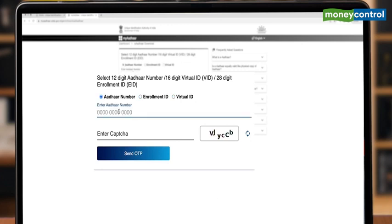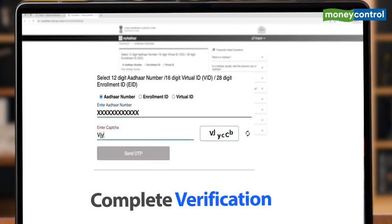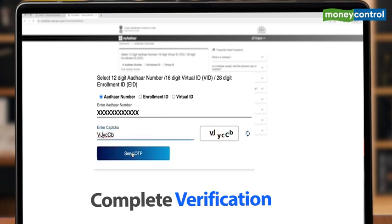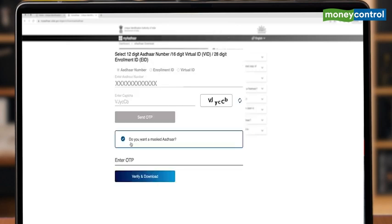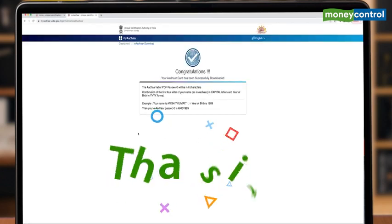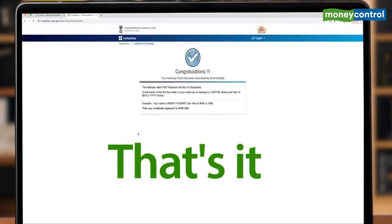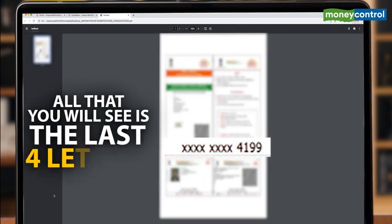Complete the verification by typing the characters. Remember your letter cases. Now click on OTP. Then you see this option: do you want a masked Aadhaar? And that's it. Download your masked Aadhaar and all that you will see is the last four digits.